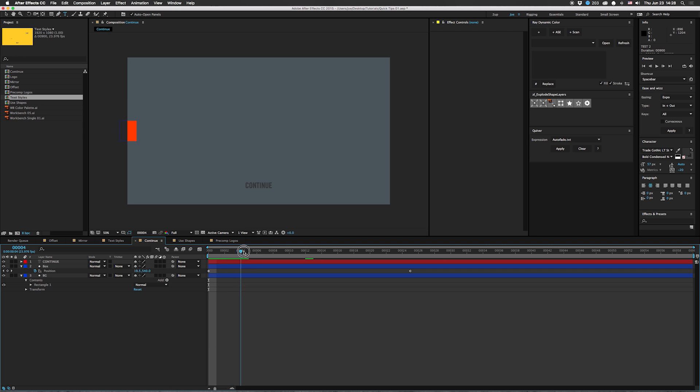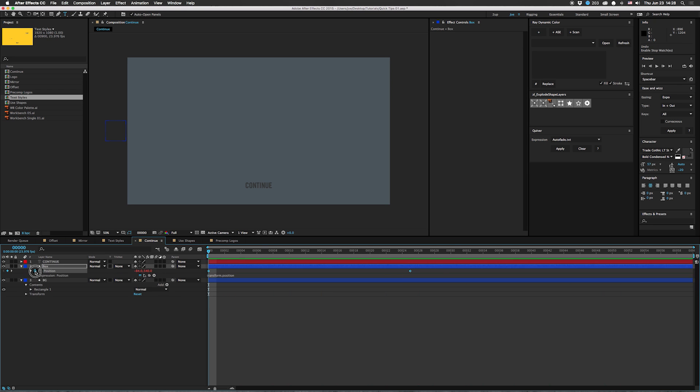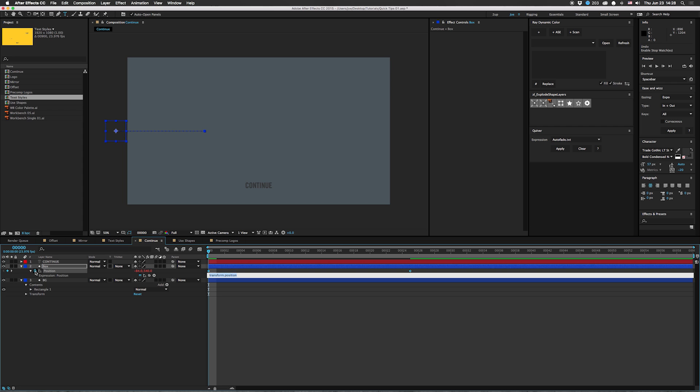Next: continue. This one I've done before in other tutorials, but you might not have seen it, so I'm going to show you again. So we have this motion in. I like the way it moves in, but I want it to keep going until it's off screen. Easy. Option-click on the stopwatch over here and type in 'loop out continue.' And now, you know, it goes all the way. It would go all the way out of this comp if it was long enough, but it's not.